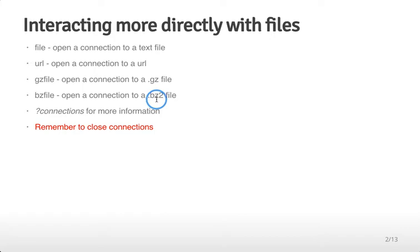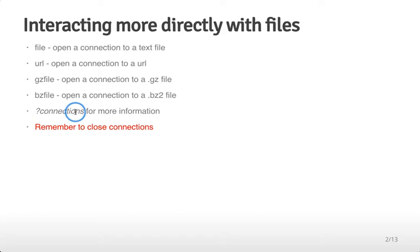If you have more questions about these connections, ?connections will give you more information from R. Roger has also covered these in his reading and writing data videos, which I linked to in the previous lecture.